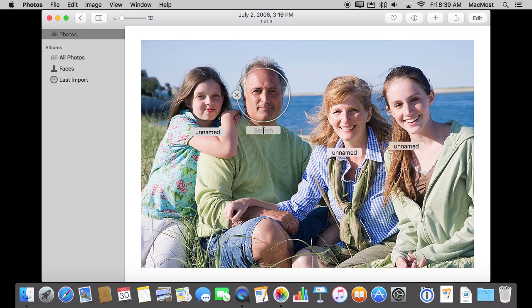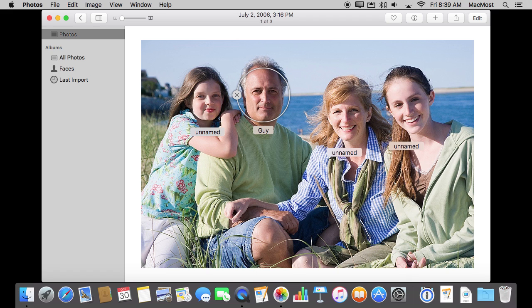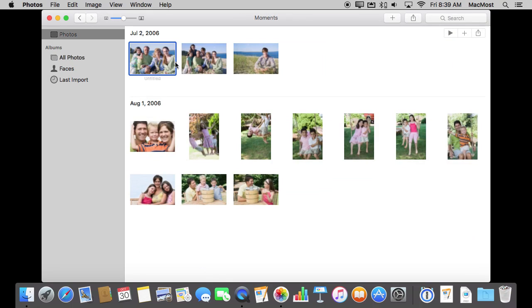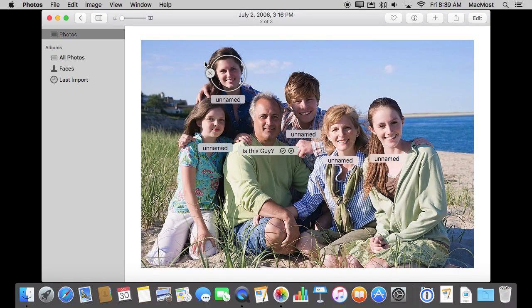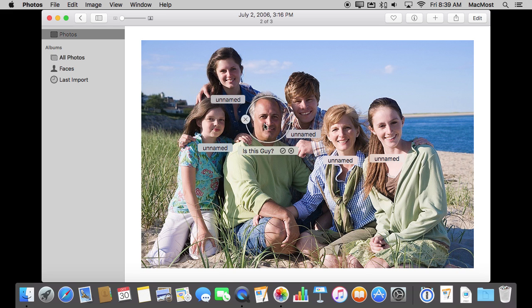So let's go ahead and just name this guy, we'll just name him Guy, and we'll hit Return there. And if we go to the next photo we see right now it thinks, well hey this seems to be the same guy so is it Guy? And I have the ability to say no it's not or yes it is.